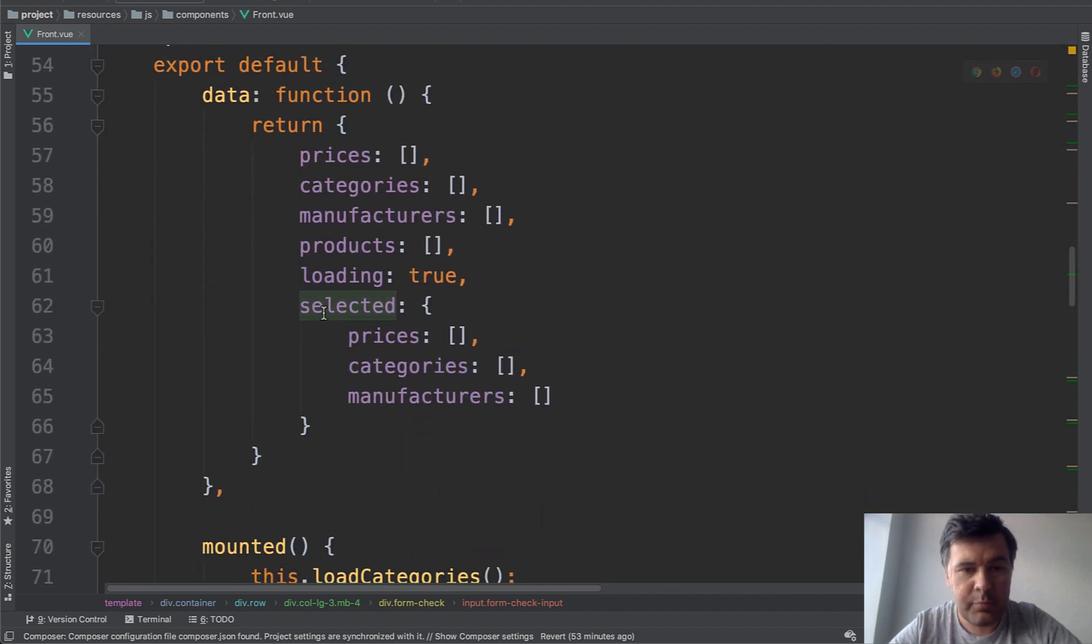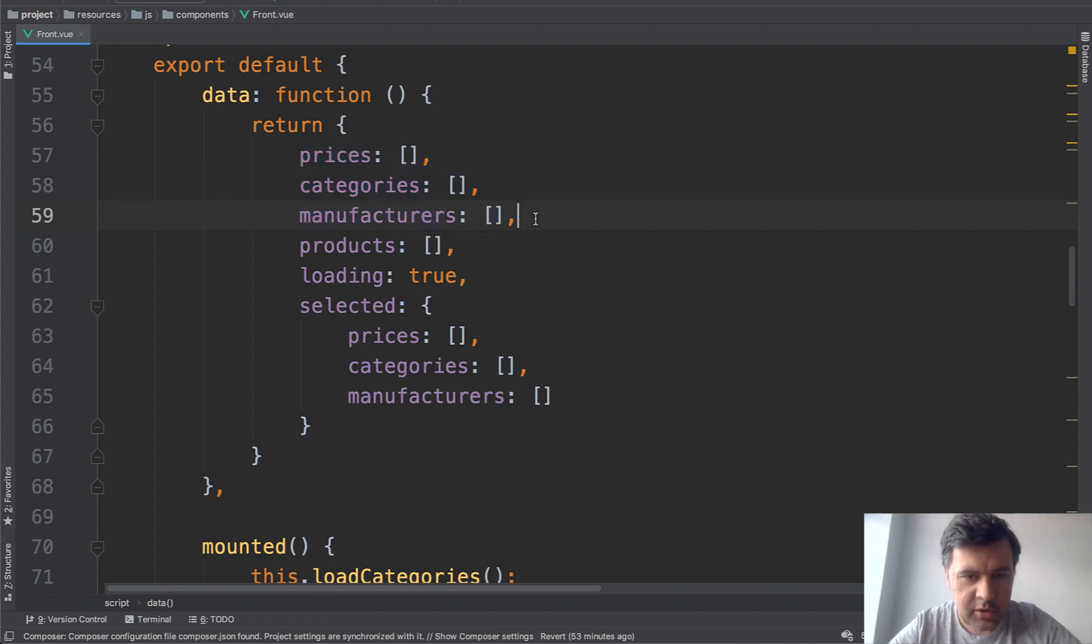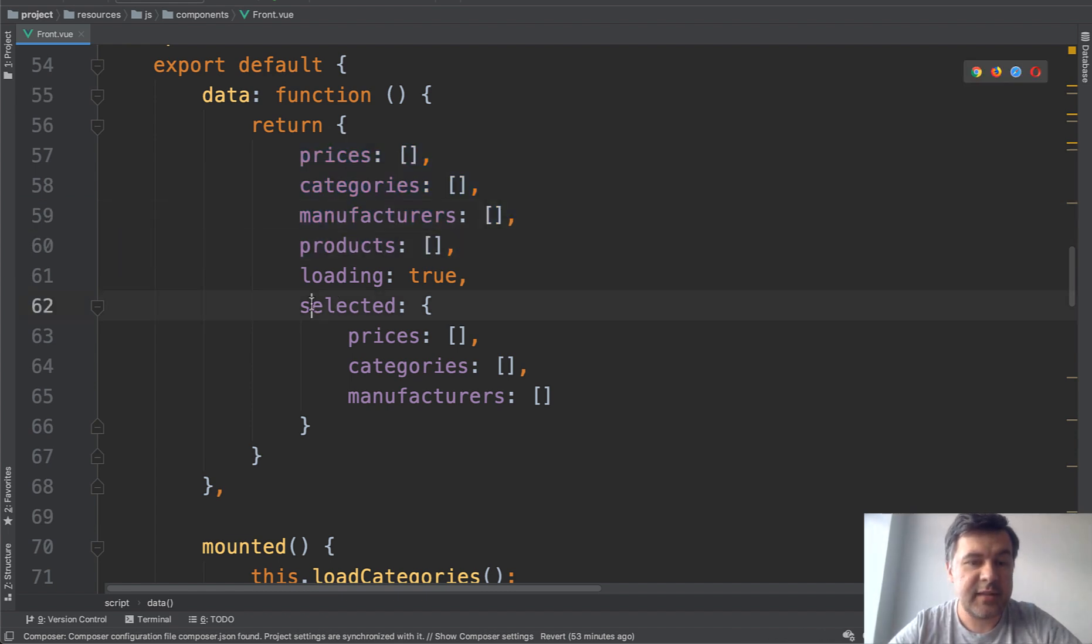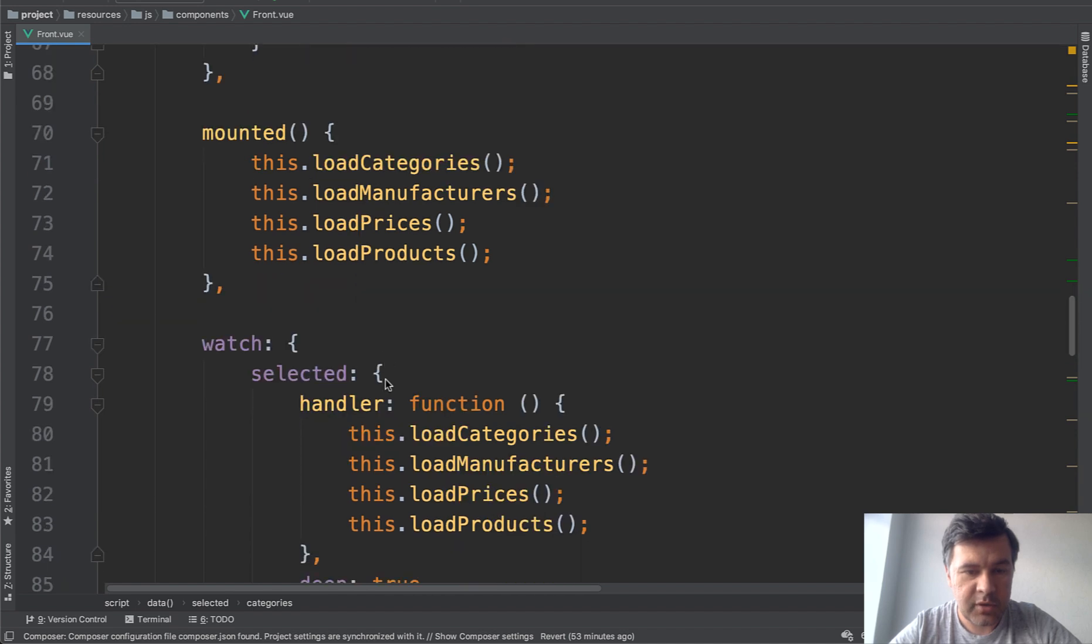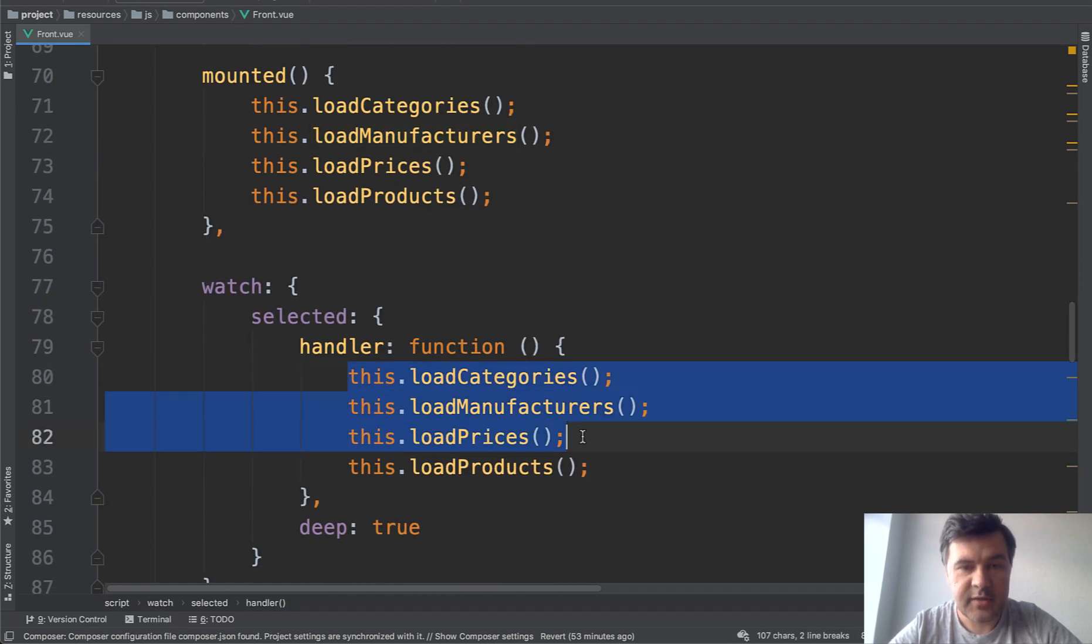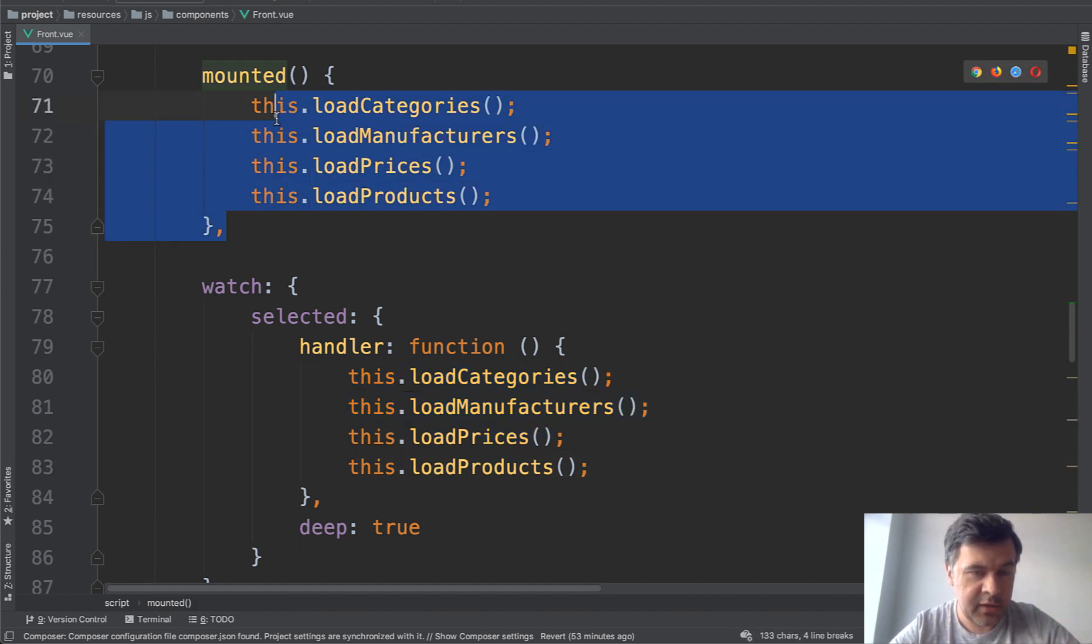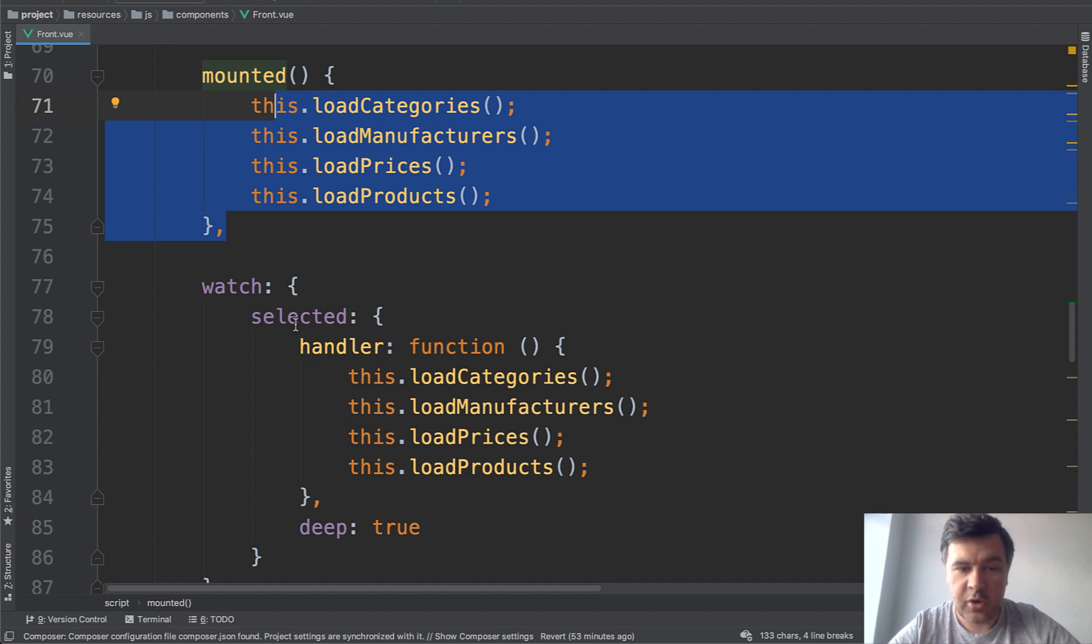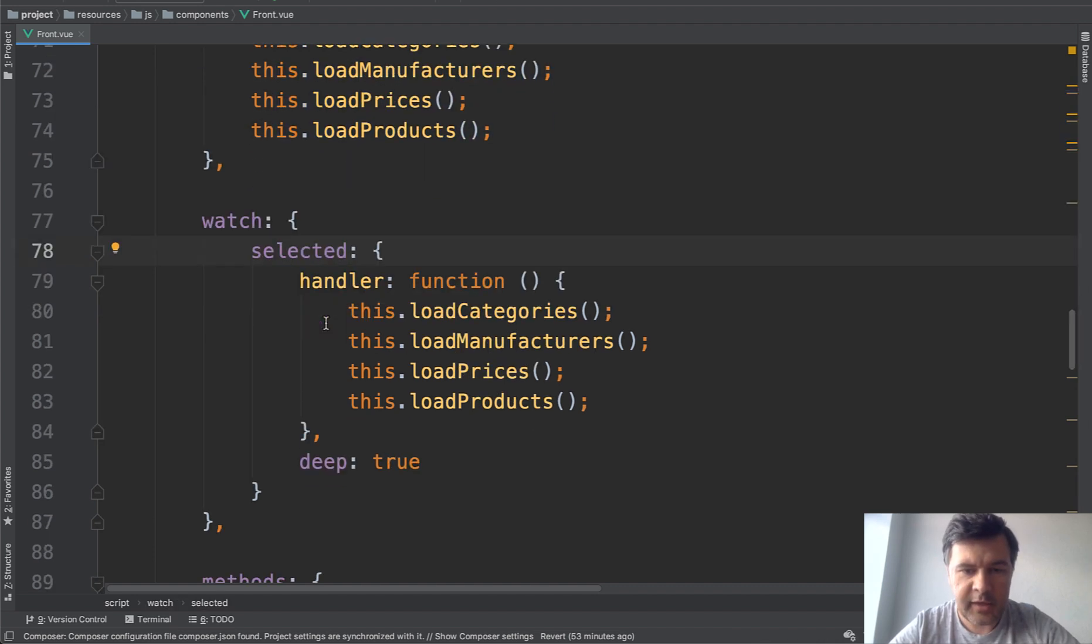In the JavaScript part, we have variables of all the checkboxes, products, and then the select checkboxes. And whenever that checkbox is changed, we launched four methods. So three to refresh checkboxes and number four to load the products. And we do that in the very beginning of the loading of the page and also on any change of selected.